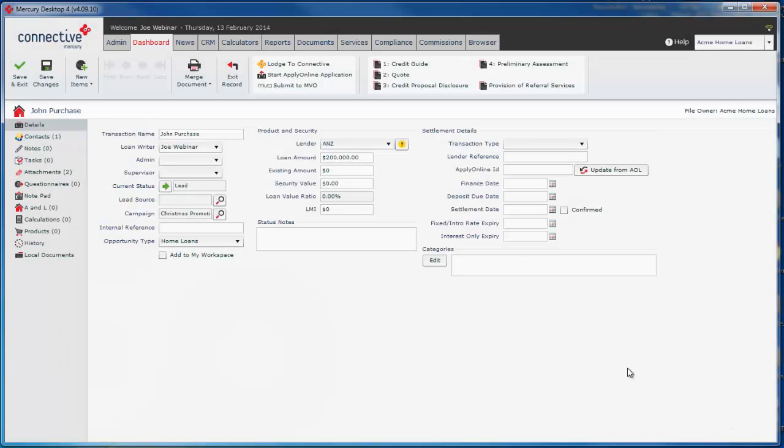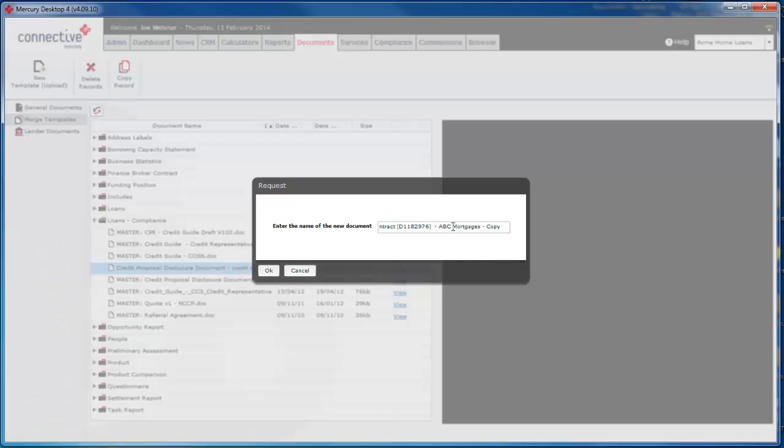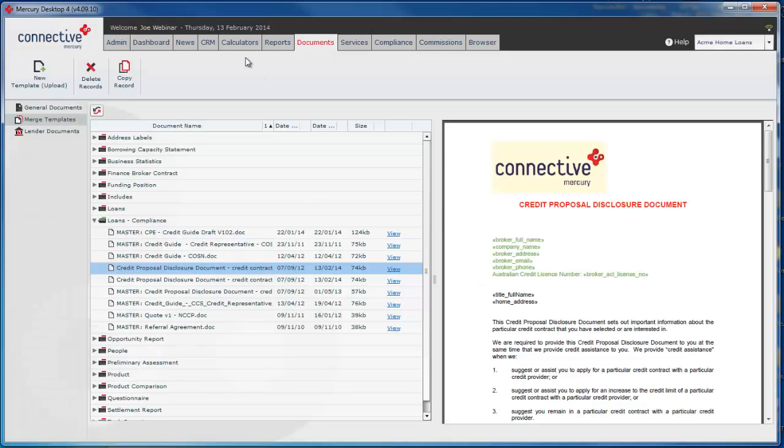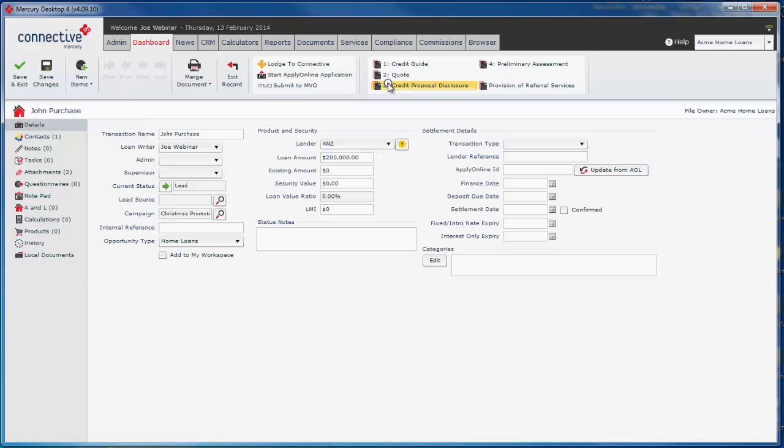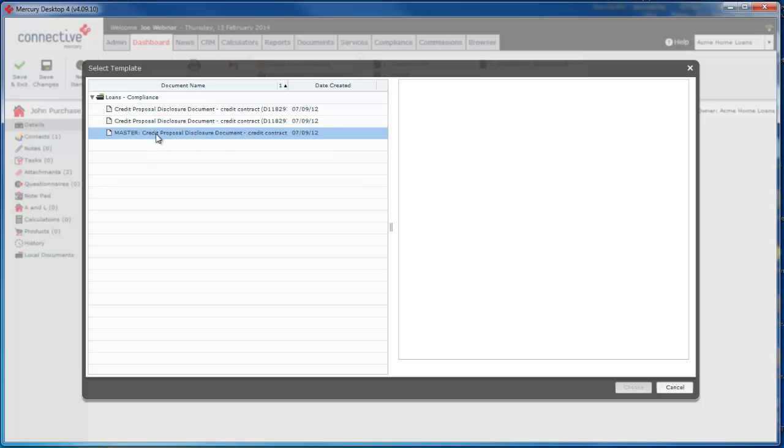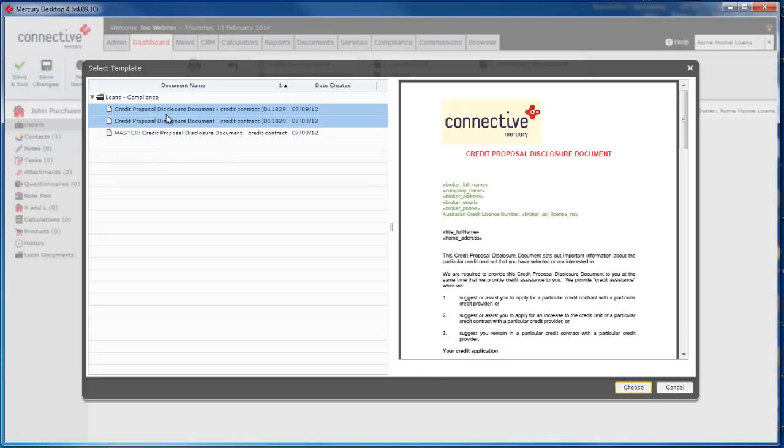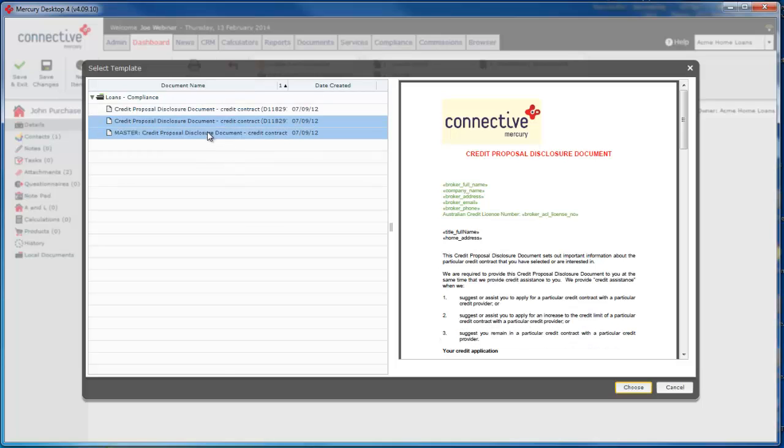Now if you have made more than one copy of the credit proposal disclosure, I'll quickly run through what would happen then. Just say we've made another custom document here. XYZ Mortgages is also operating. What would happen when you click credit proposal disclosure, it actually shows all three versions, the master and both of your copies that you've made. By default, if you've only made one, it will generate that and if you've made more than one, it'll give you the option to choose.